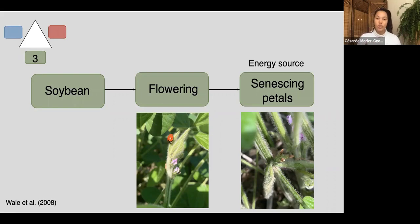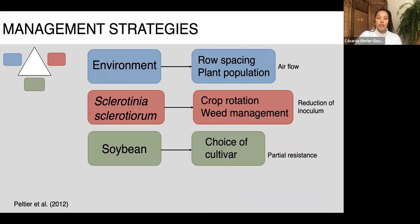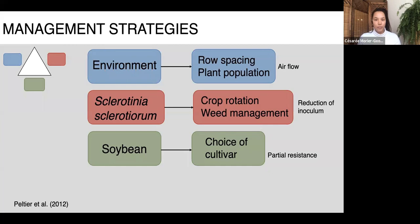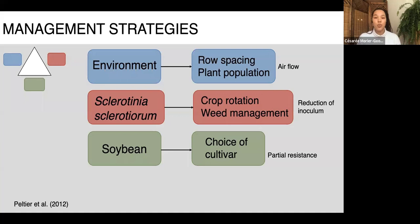There are strategies producers can use to reduce disease risk by preventing those three conditions from coinciding. To improve airflow at the soil surface, producers can increase row spacing or reduce plant population. To reduce inoculum, they can incorporate non-host crops — like oats, corn, wheat, or barley — into the rotation, maintain weed management since some weeds are hosts, and choose a cultivar with partial resistance when a field has a known history of sclerotinia stem rot.